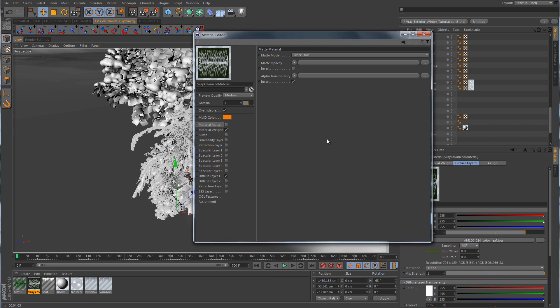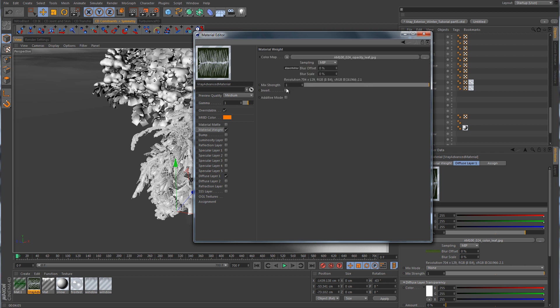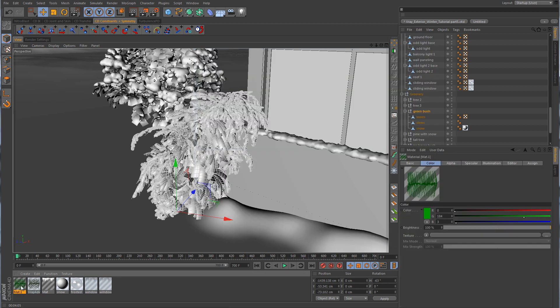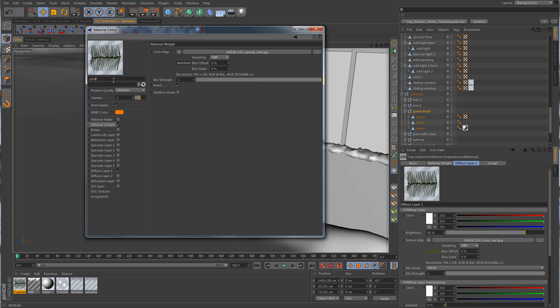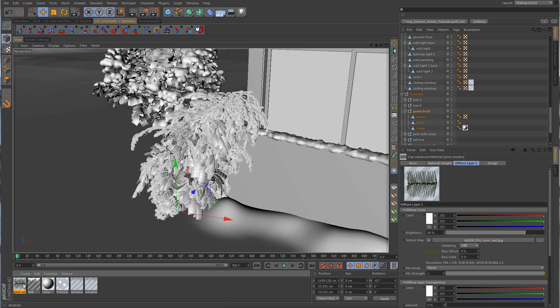There are a couple of different ways you can deal with this. The first way is you can take it into Photoshop and just invert the image, or you can just hit the invert button here — and now everything is working properly. I'm going to go ahead and delete that C4D shader, and we're going to call this material Pine Needles. Then we'll drag it over here to the Leaves object — it is set to UVW mapping.